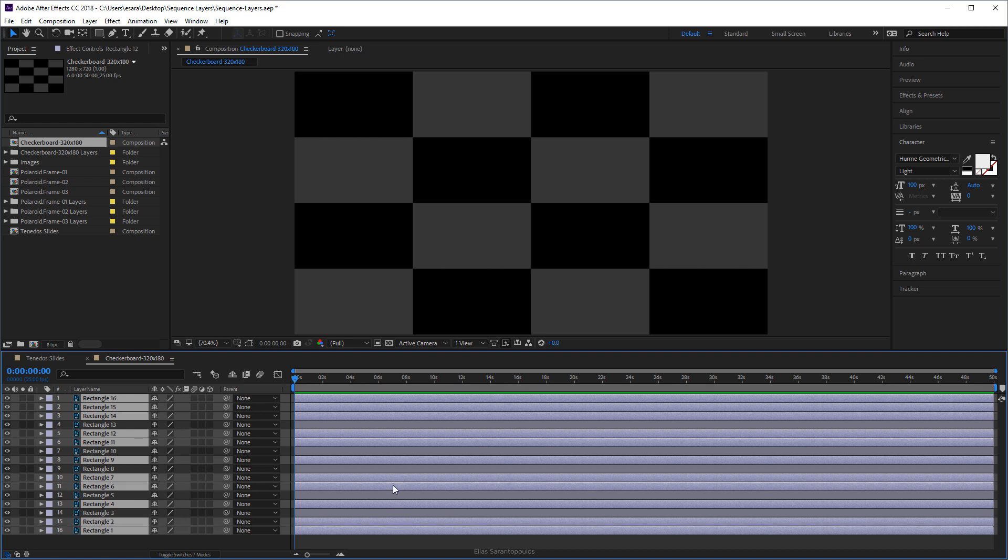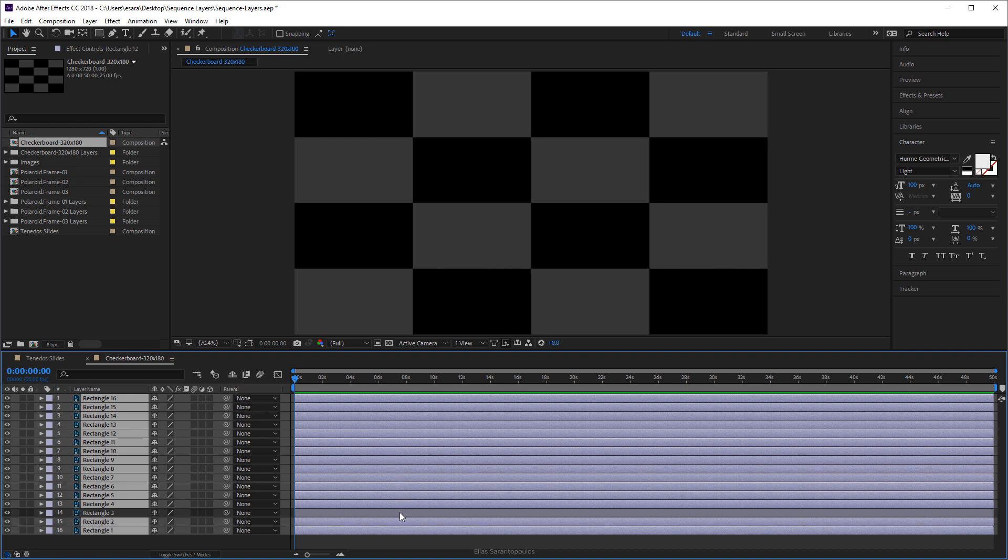That will animate and reveal the composition below. OK, all of them randomly selected.